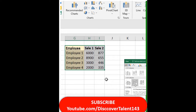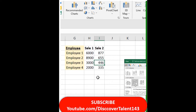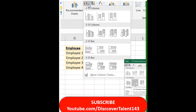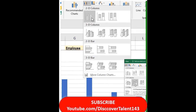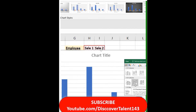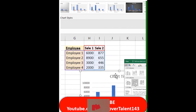In Excel, you can easily visualize particular data sets with the help of the chart function. Chart is available in Insert — you can see that a chart has been added.